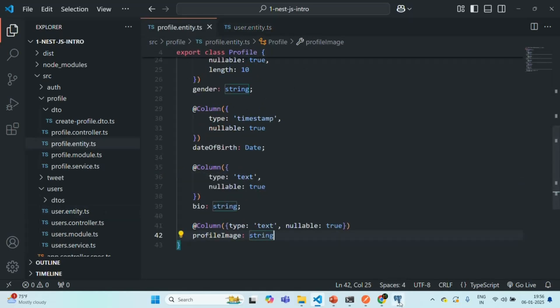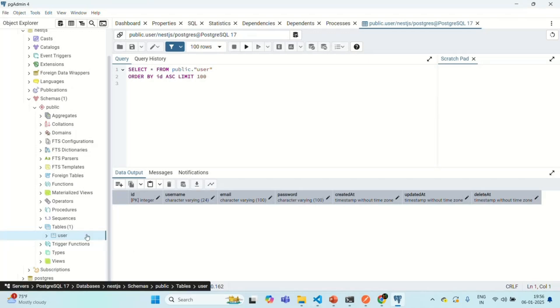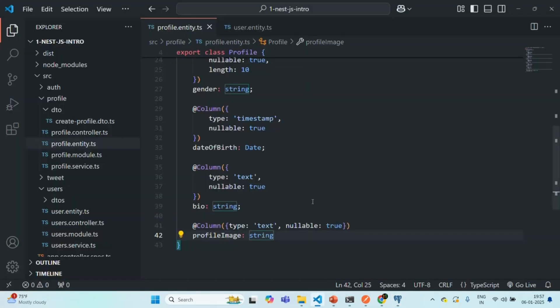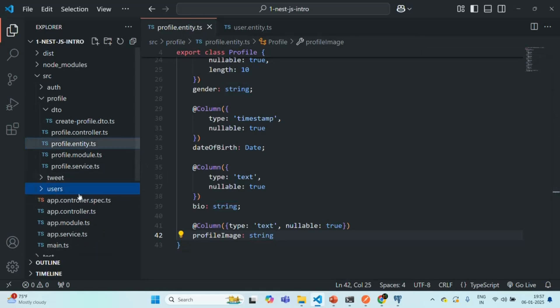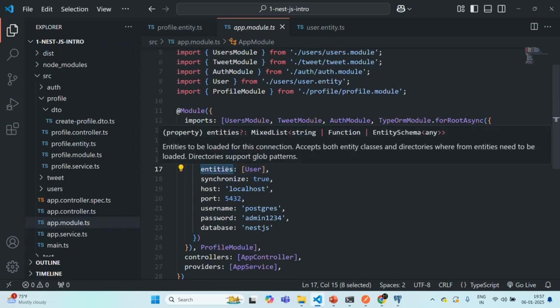But if I go to our Postgres database, there you will see that we have only one table, this user table. But the profile table has not been created here. Now why is that? The reason is, if you remember, in order for TypeORM to create a table for this profile entity, in the app module, we have to add that profile entity to this entities array.